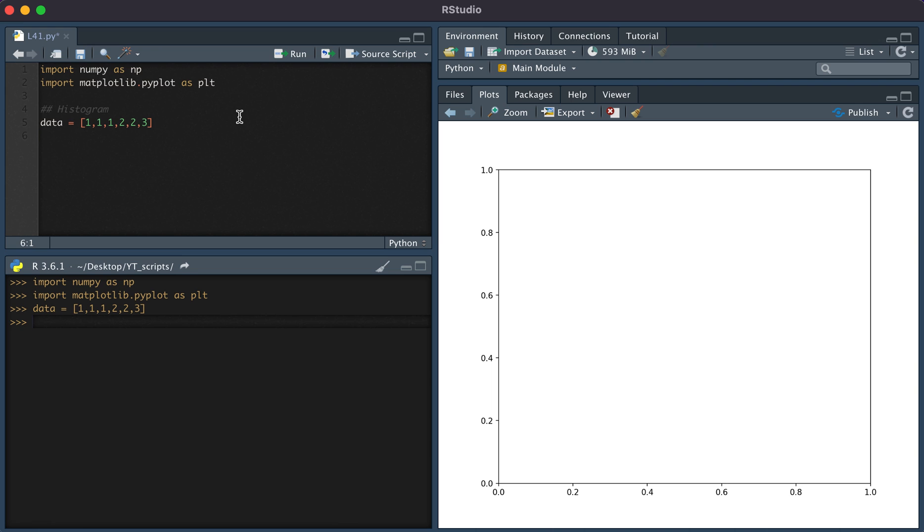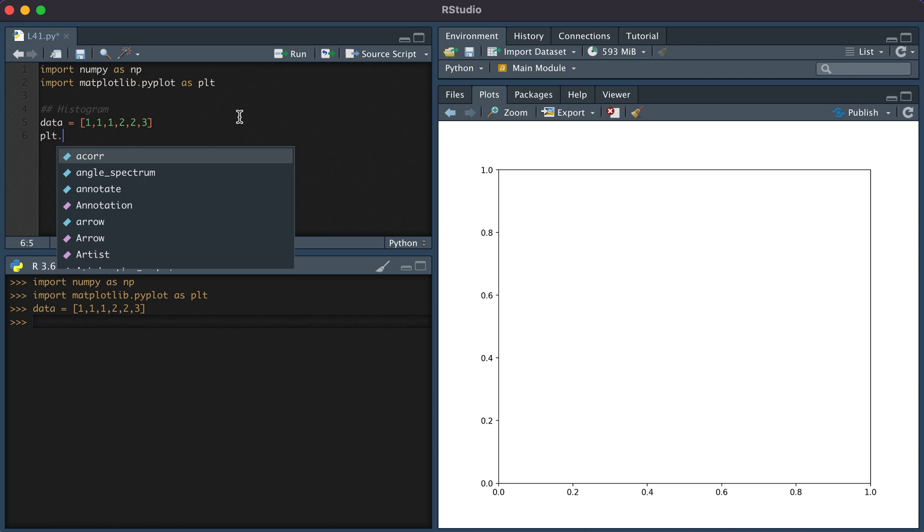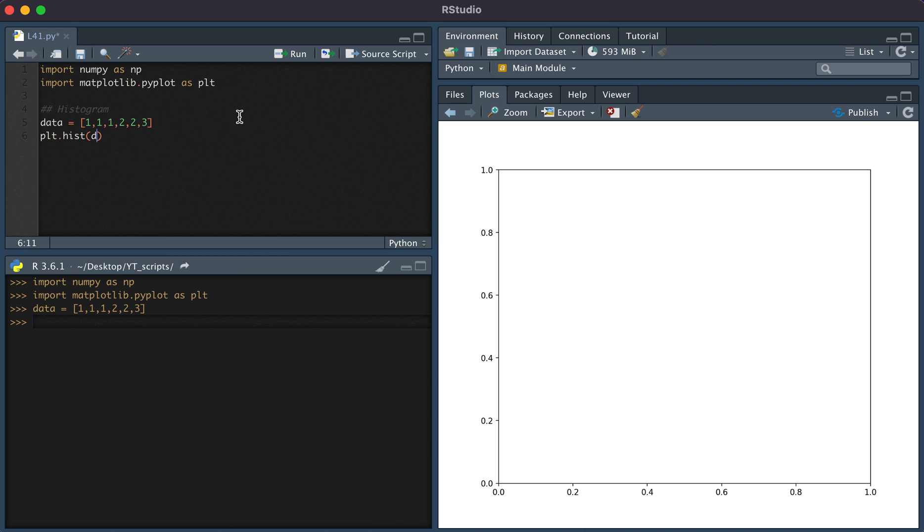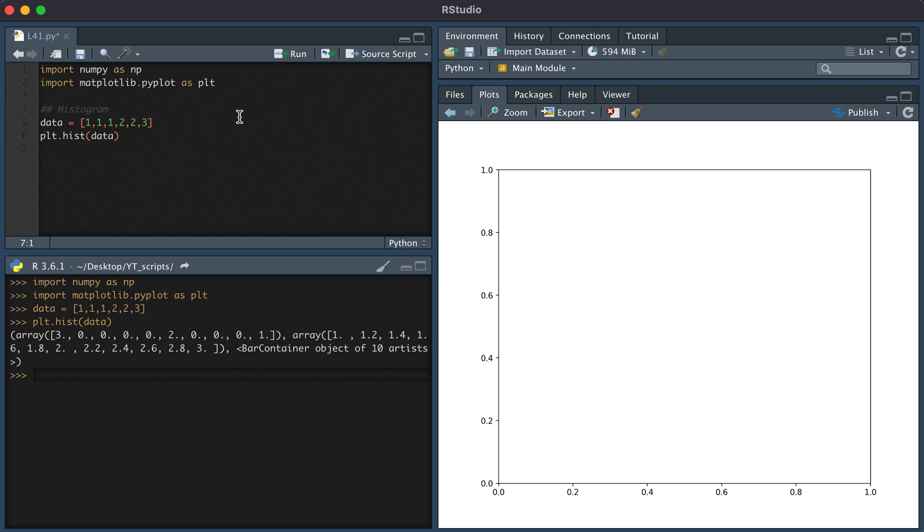In order for us to create a histogram, we simply type plt.hist(data). And then in order to show this plot, we type plt.show.